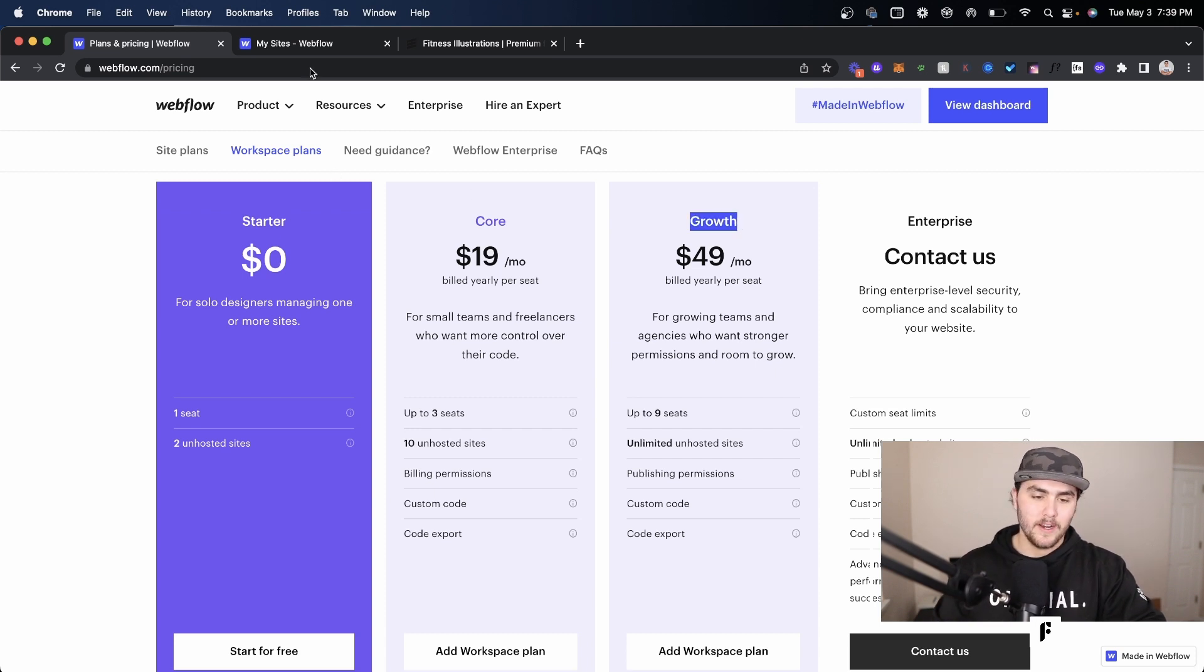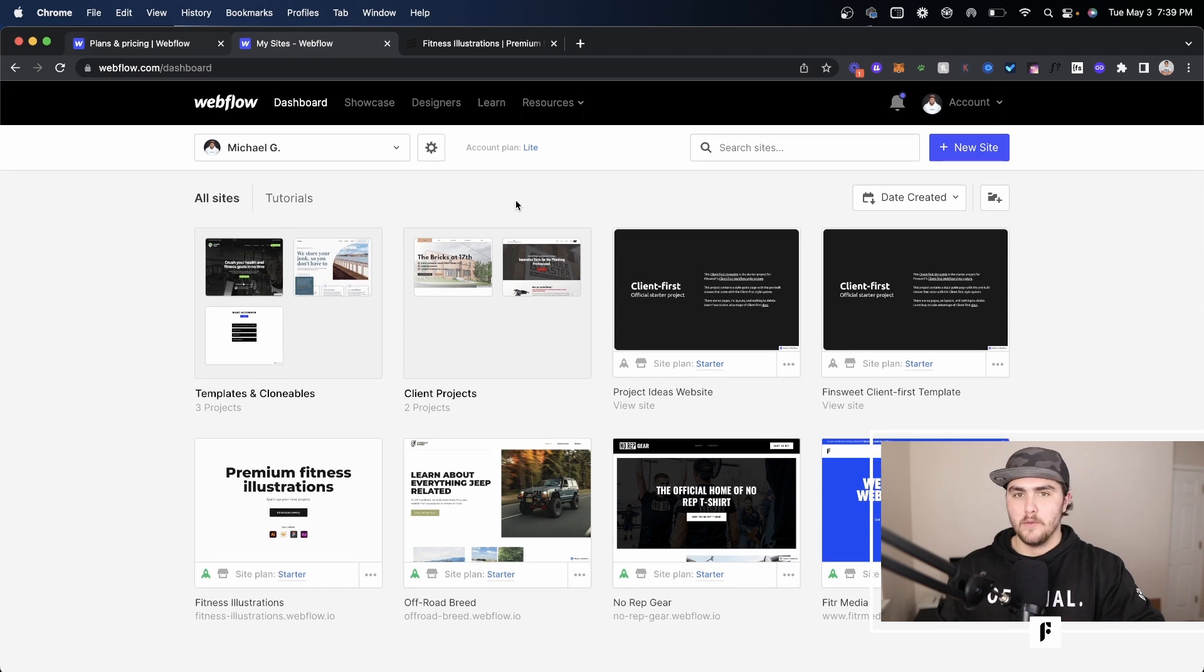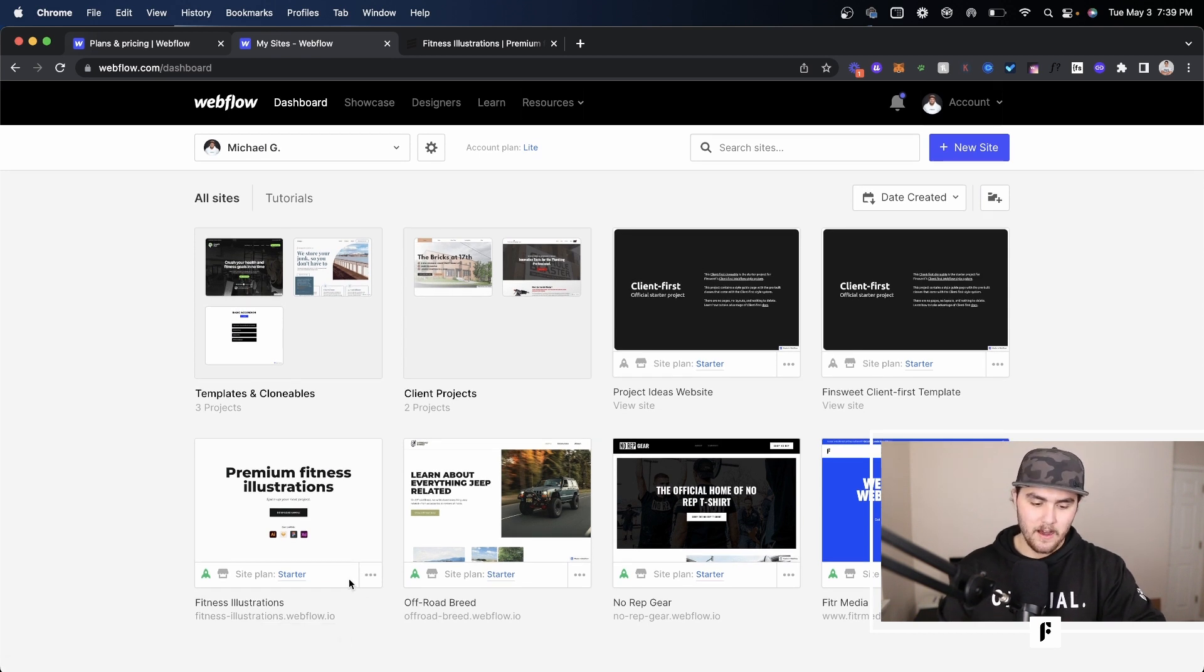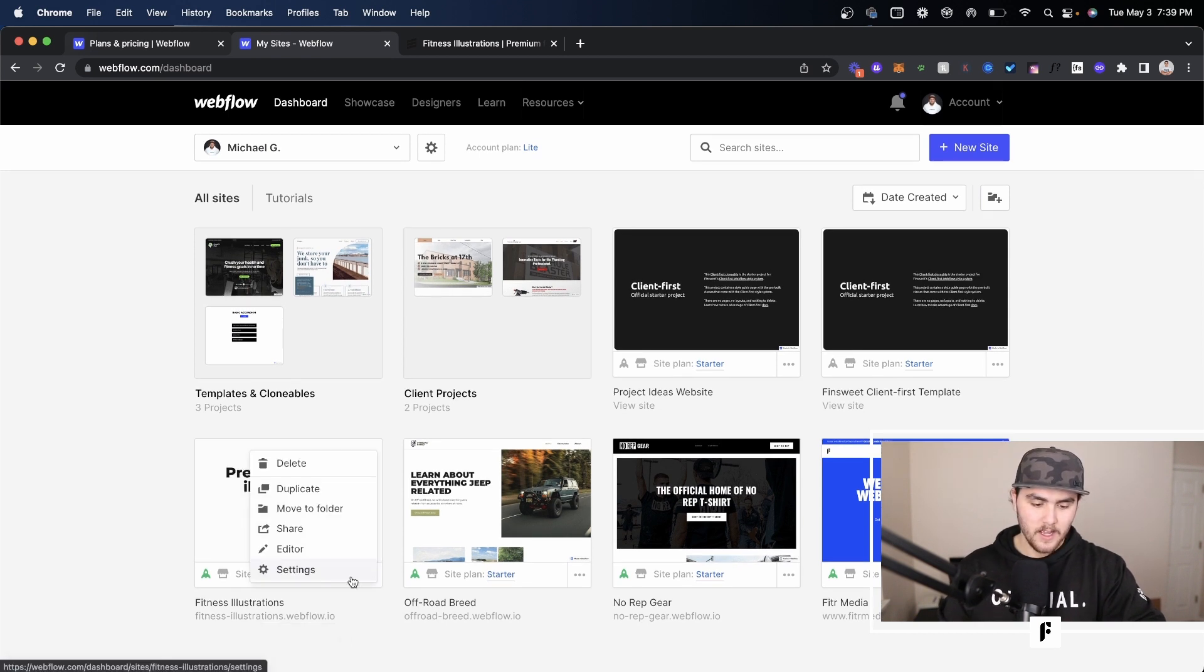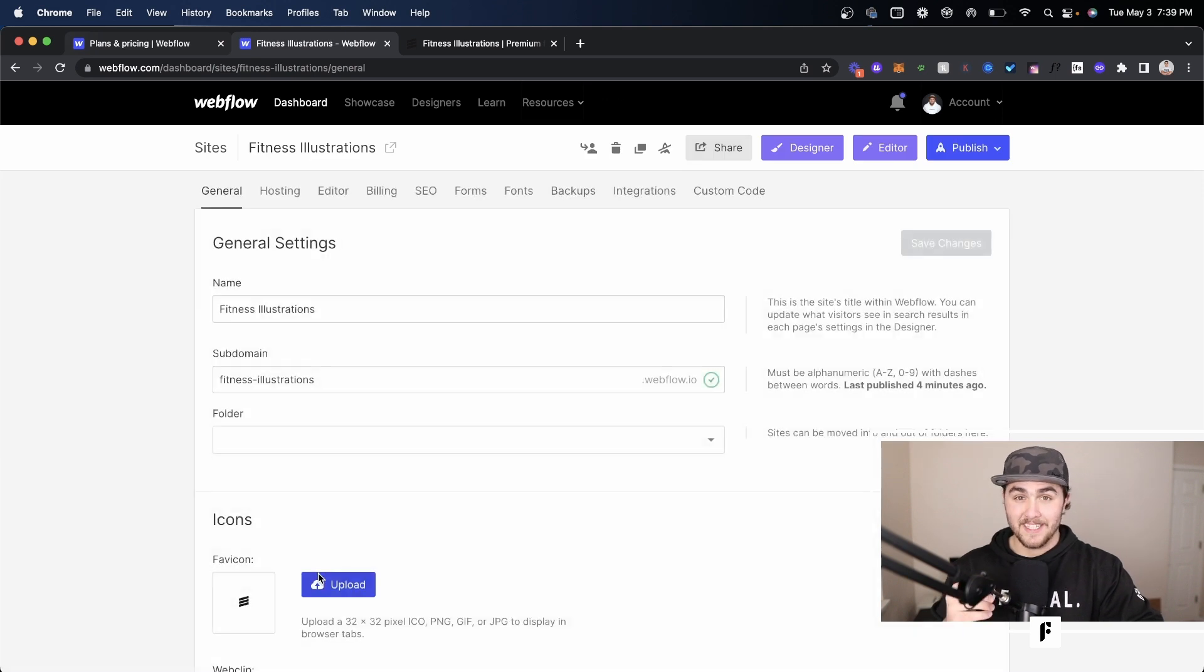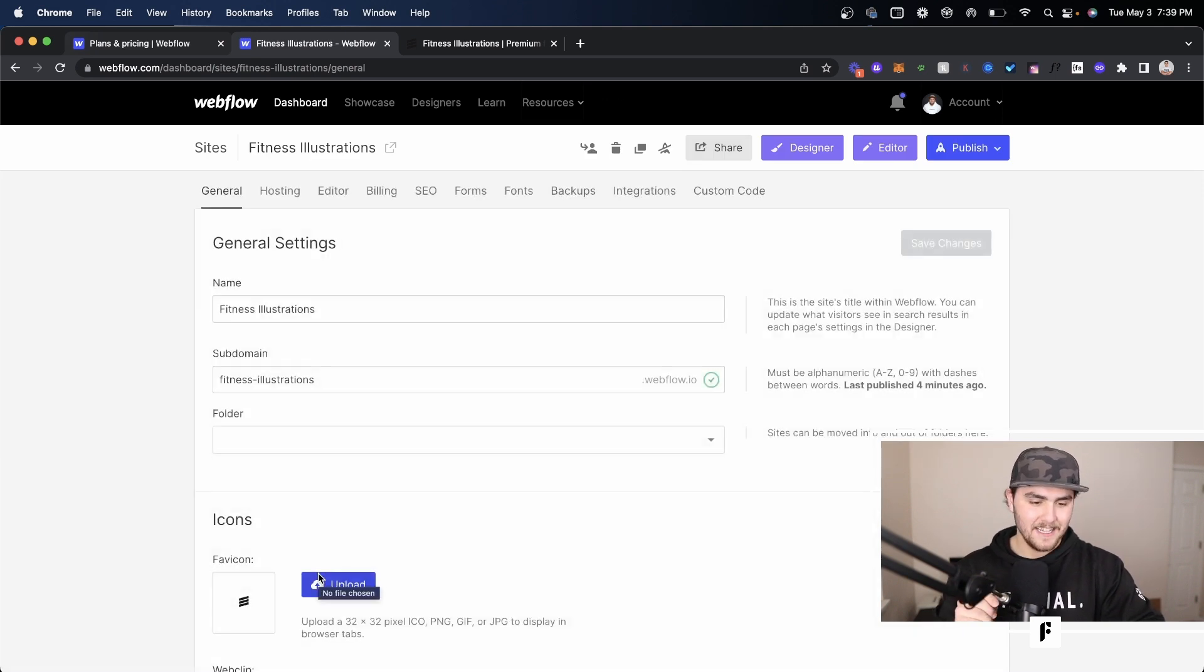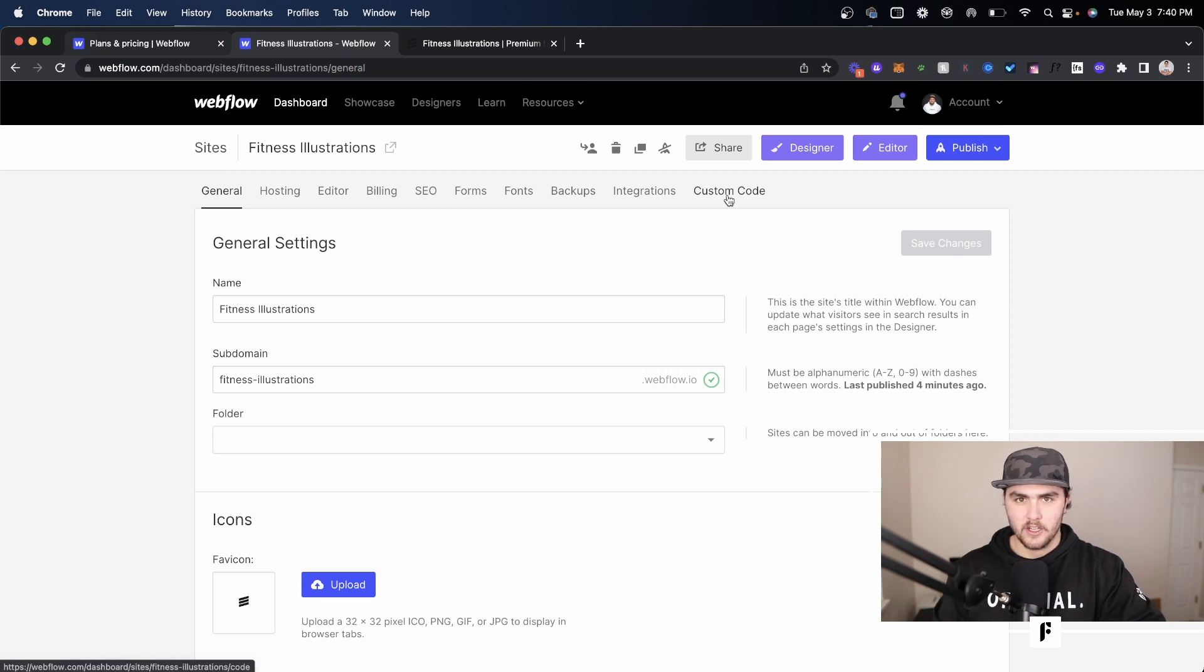Now if you're on an account that doesn't allow you to remove the Webflow badge, I'm going to show you how. Go into the site you want, click the three little lines, and go to settings. You want to go into your site settings and then go to custom code.